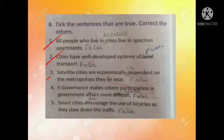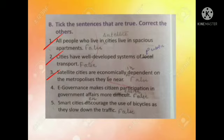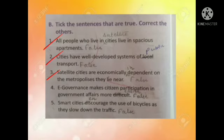Third one: satellite cities are economically dependent on the metropolises they lie near. This sentence is false. Fourth one: e-governance makes citizen participation in government affairs more difficult. This sentence is also false.